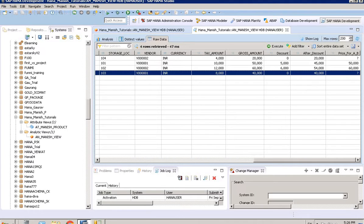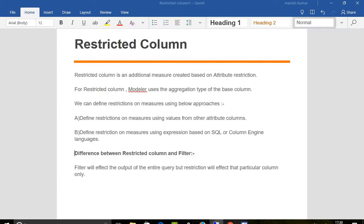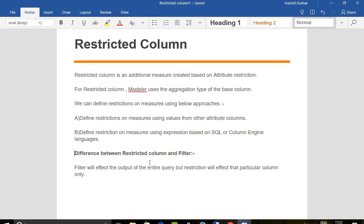See, filter - when we do a filter, if we have done a filter on A and B, it would have shown us result of only A and B. We won't be able to see any result for C and D. In that scenario, there are other fields also which we won't be able to see. But